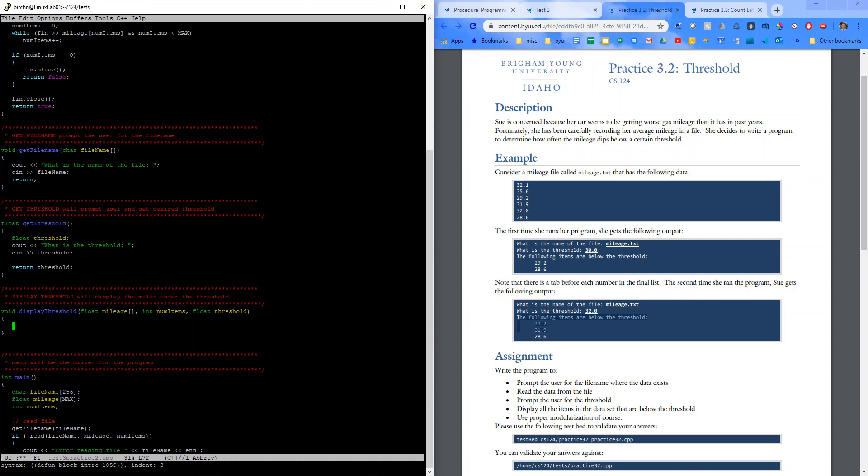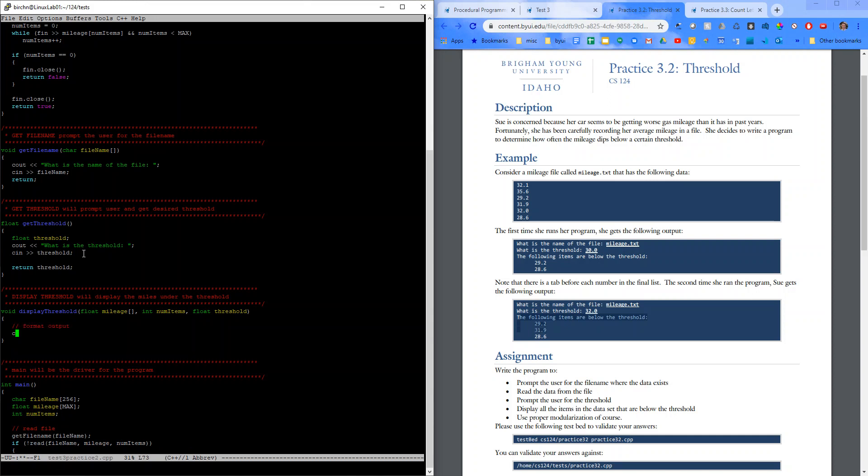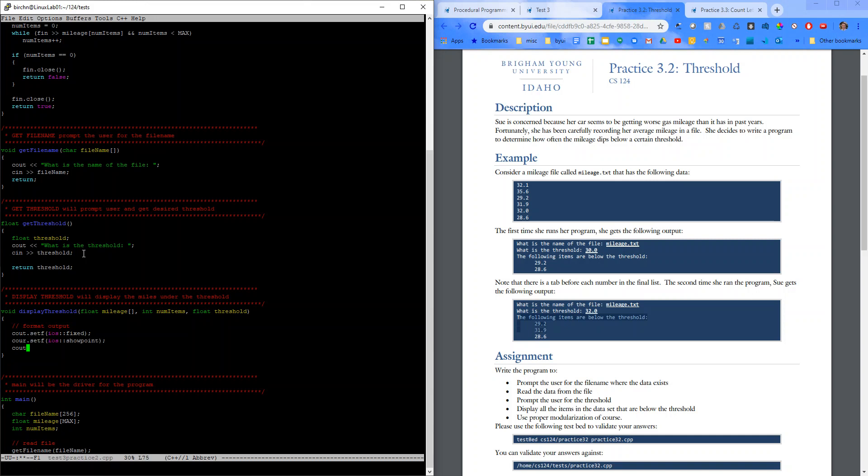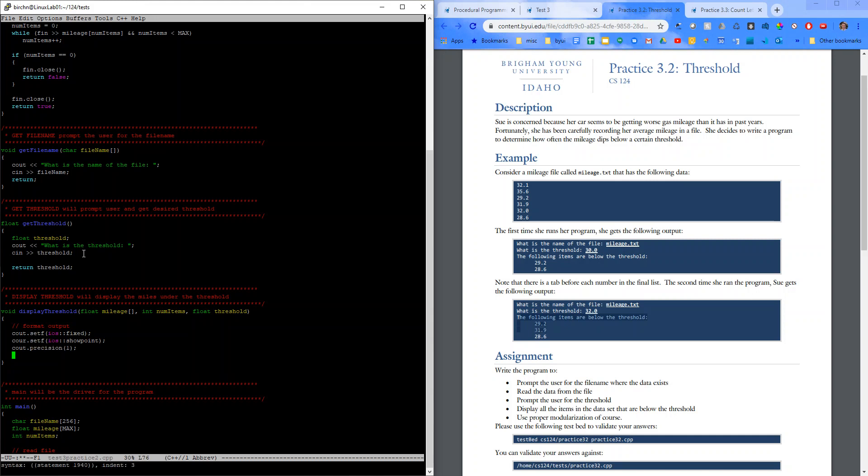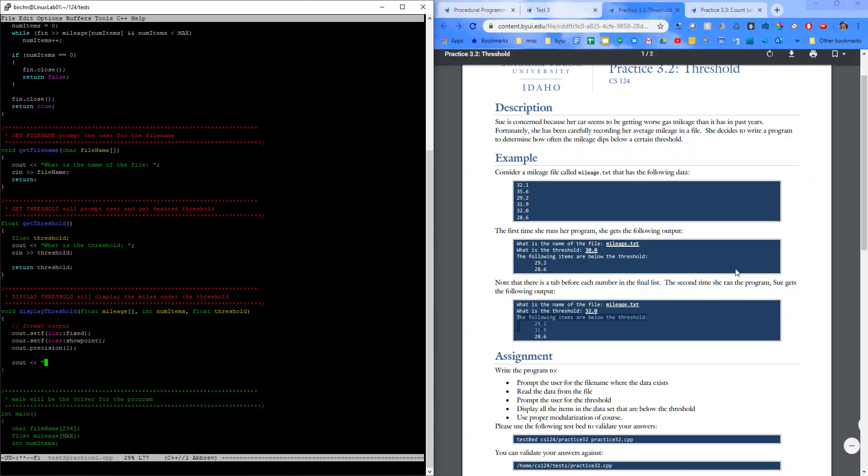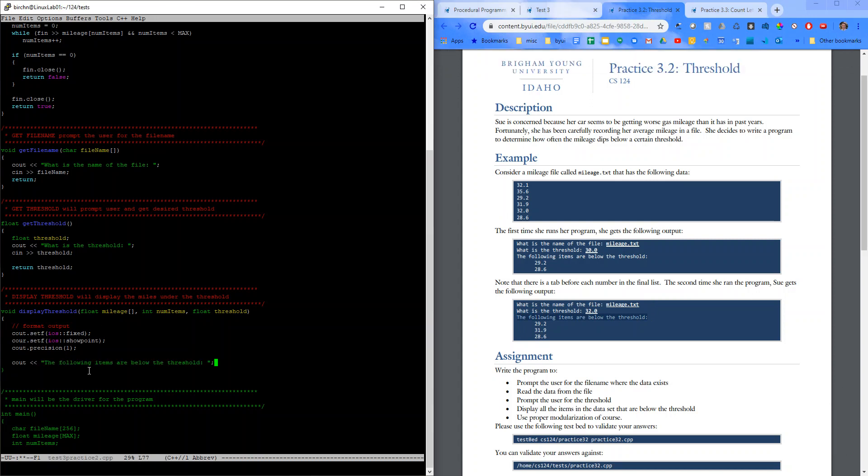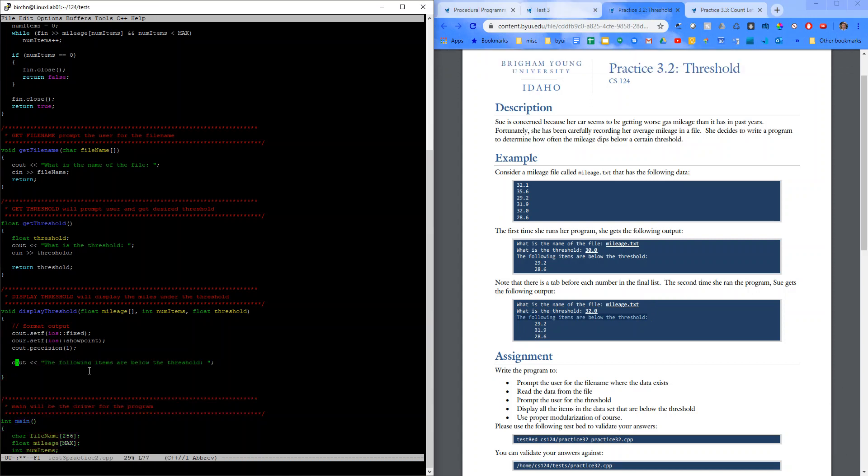First things first, we have to format our output. So, I'm going to say cout.setf.iOS.fixed. cout.setf.iOS.showpoint. And cout.precision of 1. Looks like. So, we have that set. And then I'm going to say cout. Note, the following items are below the threshold. Need a line break there.